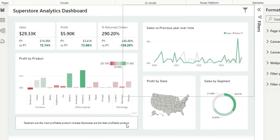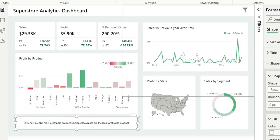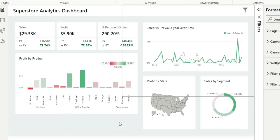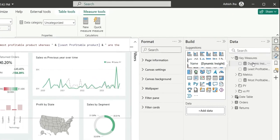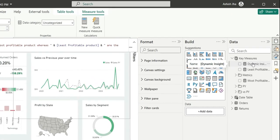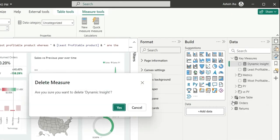But the only downside of using this shape visual and the measure is that we cannot highlight the measures. So if I want to highlight 'fasteners' as the most profitable product and 'bookcases' as the least profitable product, we cannot do that in this shape visual. So if you want to highlight the measure values as well, don't use this shape method. In that case, we also don't need this dynamic insight measure — we can delete it.